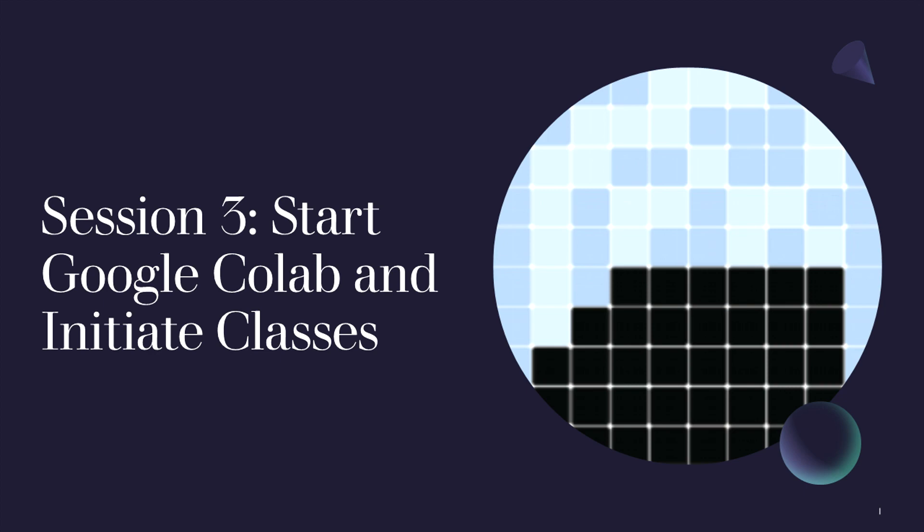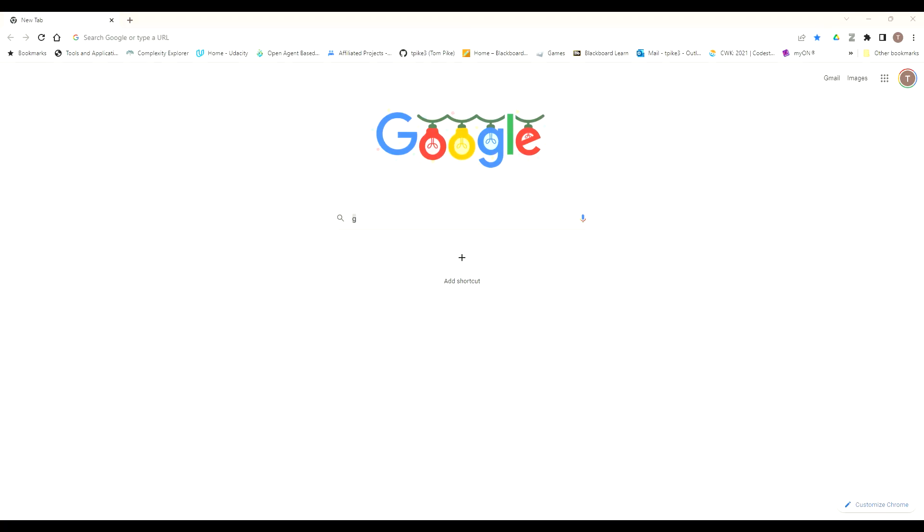Welcome to session 3 of Complexity Explore's Mesa tutorial. In this session, we'll set up our Google Colab instance, which will allow us all to be working off a common environment, and we'll initiate our classes. If you don't want to use Google Colab and use your own integrated development environment, that is entirely up to you. Just please appreciate there might be some challenges that should be fairly easy to resolve.